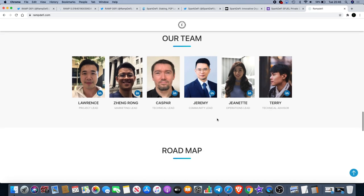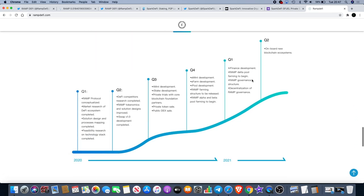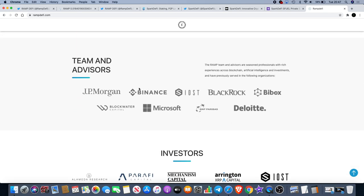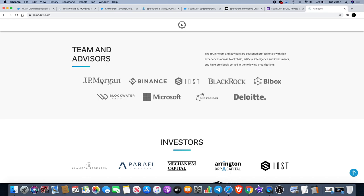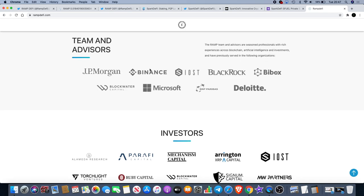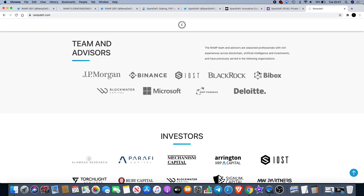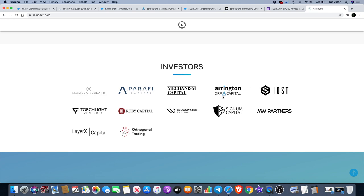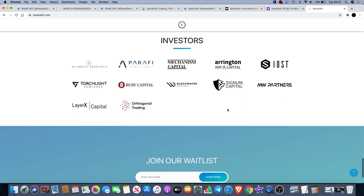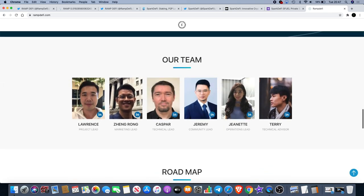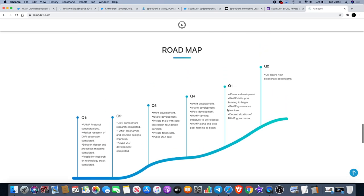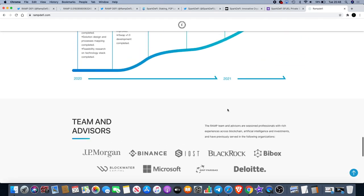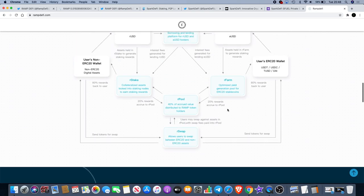I've not looked much into the team, basically what they've got in the roadmap, nothing special going on there, but what I did notice was the partners. The team and the advisors: we've got JP Morgan, one of the biggest banking corporations in the world. We know that JP Morgan and Morgan Chase Bank are owned by the Rockefellers. We've got Binance, IOST, BlackRock - they're quite big as well - Bitbox, who they've actually just been listed on Bitbox today as well, Microsoft of course we all know, Deloitte, BNP Paribas and Blockwater Capital. Again the investors: we have IOST of course, we have Arrington XRP Capital which invests in a lot of successful projects, and I do know Signum Capital as well, they're quite a good one.